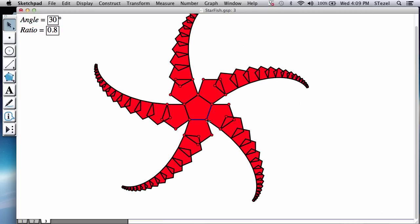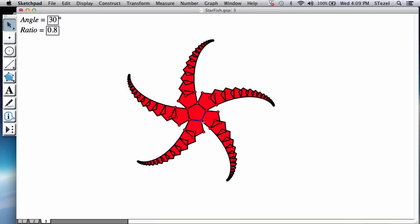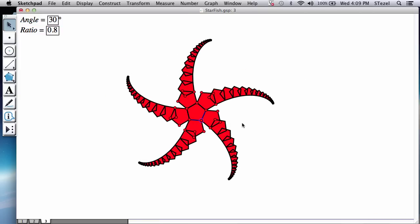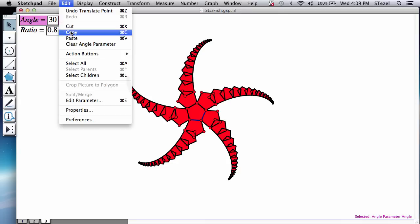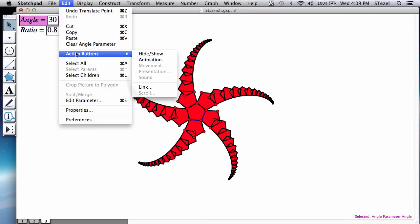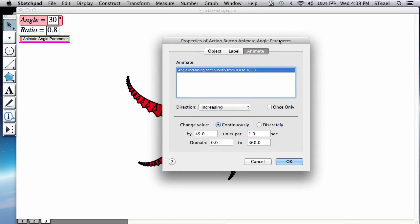Now the last bit of this is the animation aspect. I would like to show you how this is done. So select your angle option. And then go to edit action button animation.